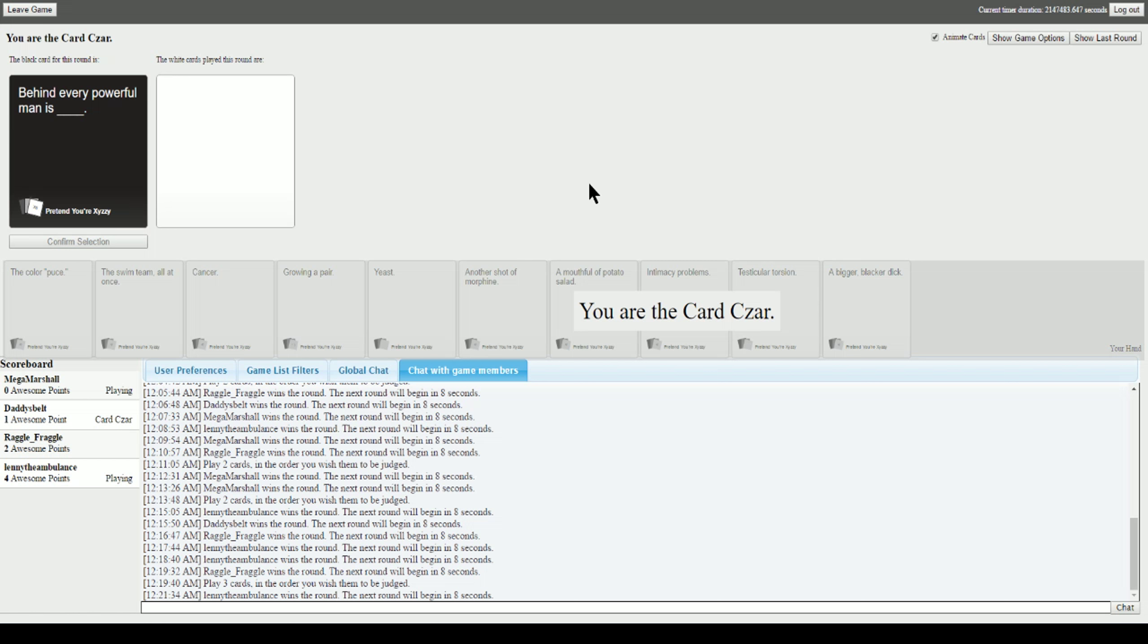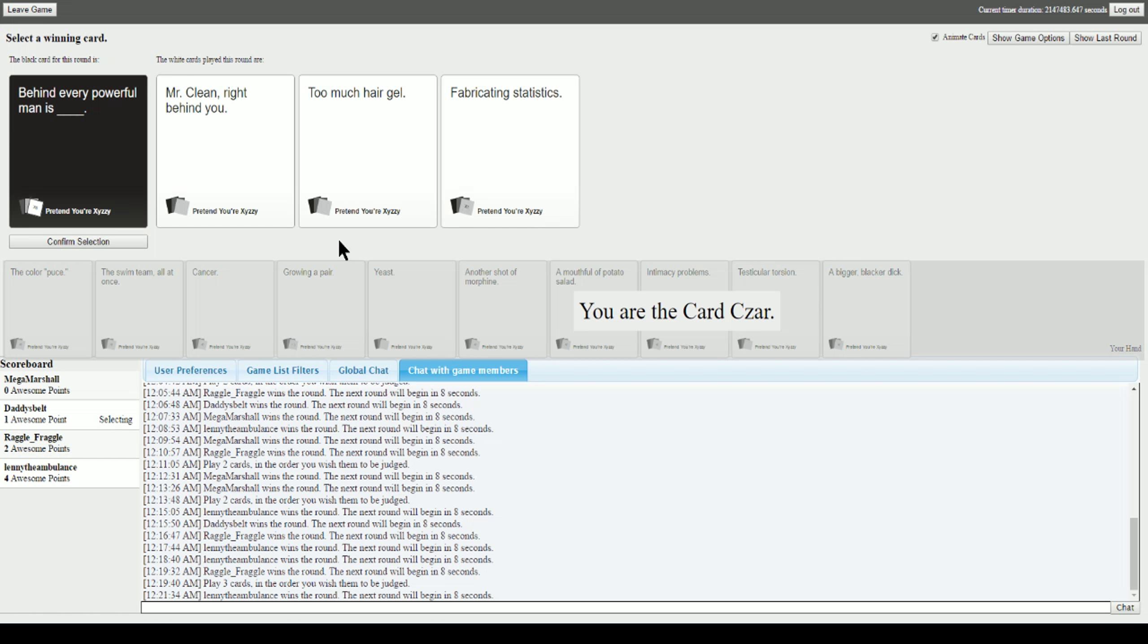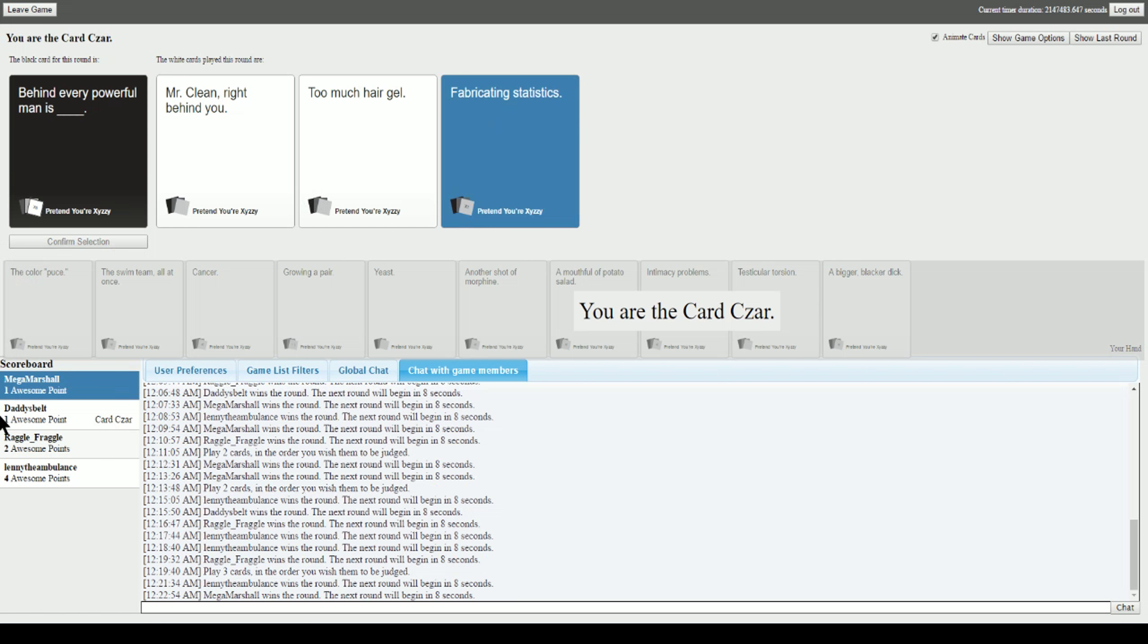Behind every powerful man is blank. Nothing right? Because there's no such thing. Behind every powerful man is Mr. Clean, right behind you. Behind every powerful man is too much hair gel or a really bad hair piece. Behind every powerful man is fabricating statistics. Oh boy. Gotta go with that one. Yeah. Finally got a point. All right.